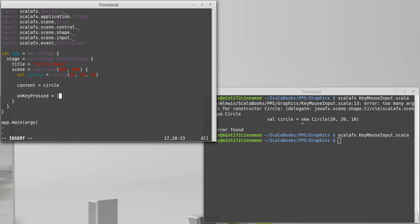There is also a key typed, and the key typed is a little bit different. It only works for kind of standard character keys, things that would show up when you're typing text. So for example, I want to use the arrow keys to move this around. I can't use key type for that. I have to use key pressed.